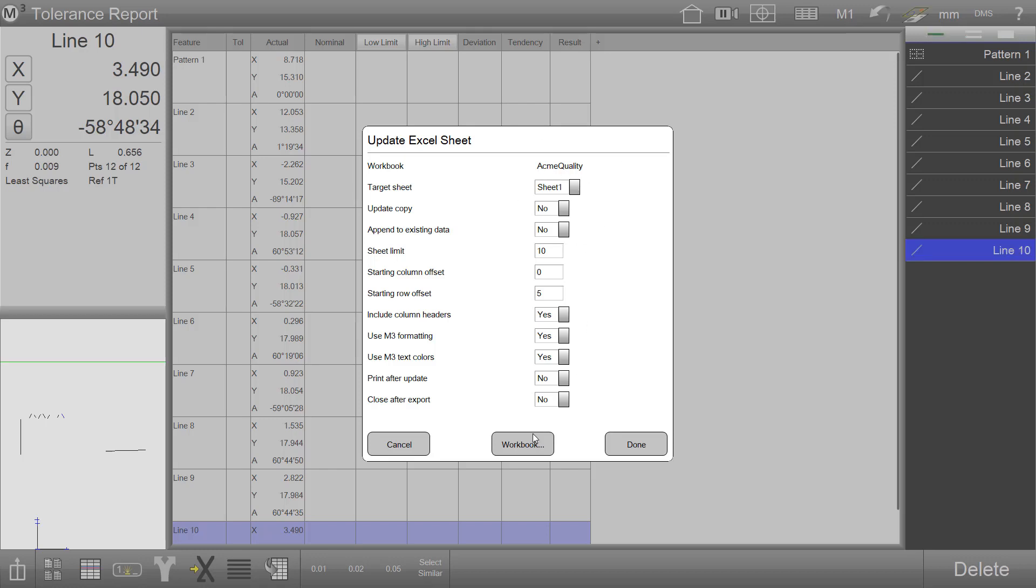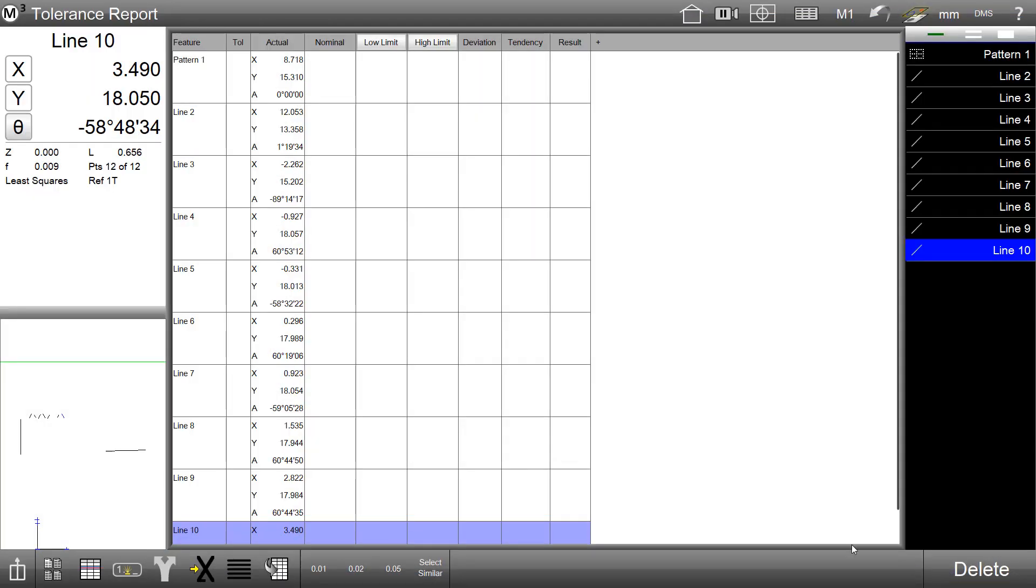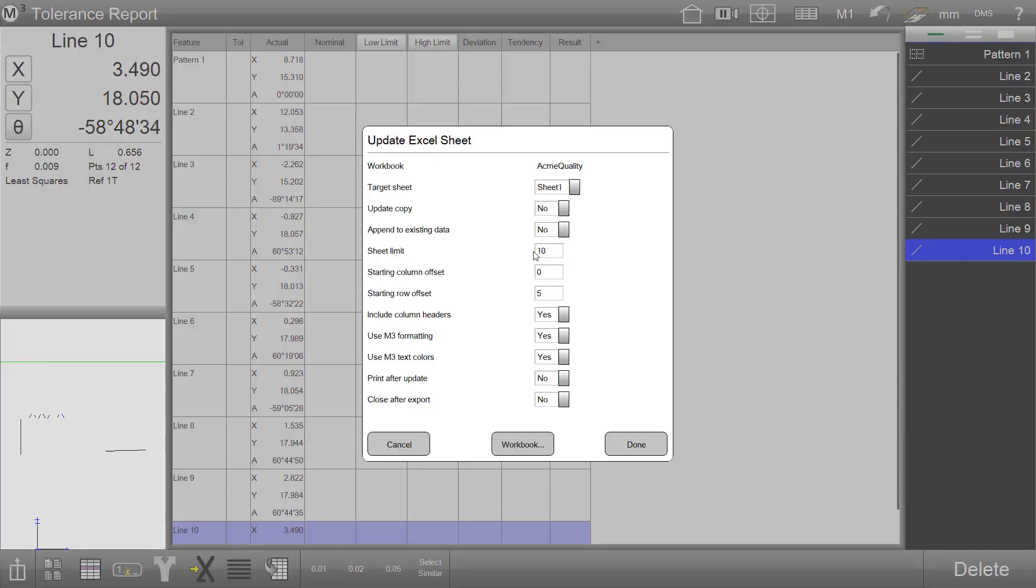To choose a new workbook and worksheet, simply select the Workbook button from the bottom of the dialog, select the worksheet you'd like to update, and from the target sheet you can select worksheets within the workbook that have already been created.